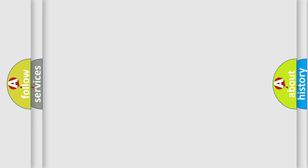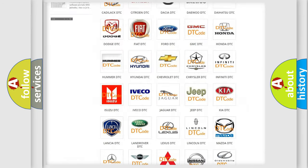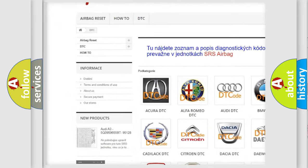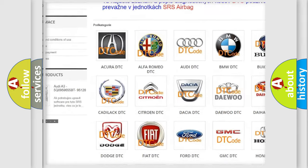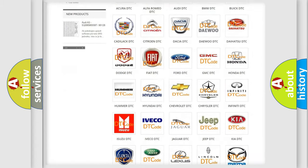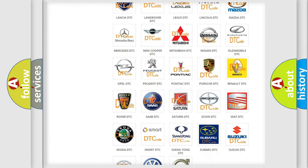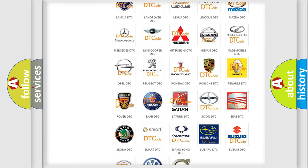Our website airbagreset.sk produces useful videos for you. You do not have to go through the OBD2 protocol anymore to know how to troubleshoot any car breakdown.